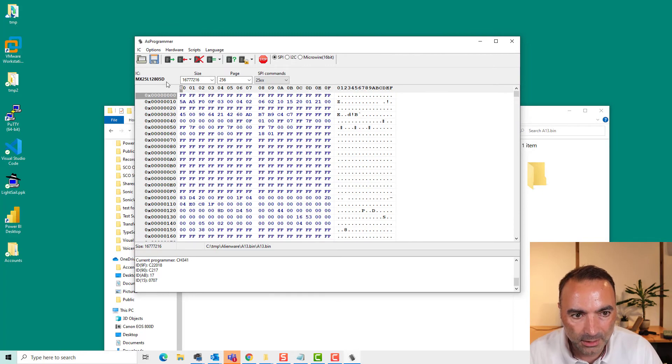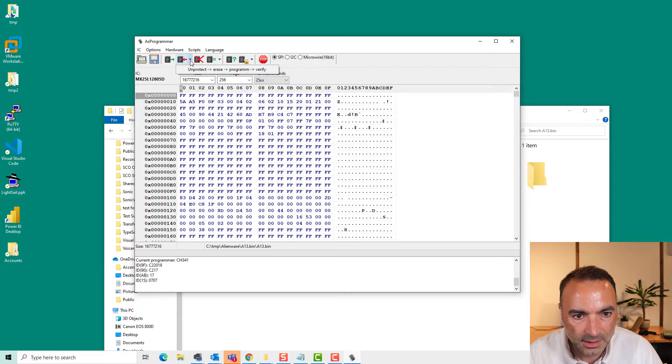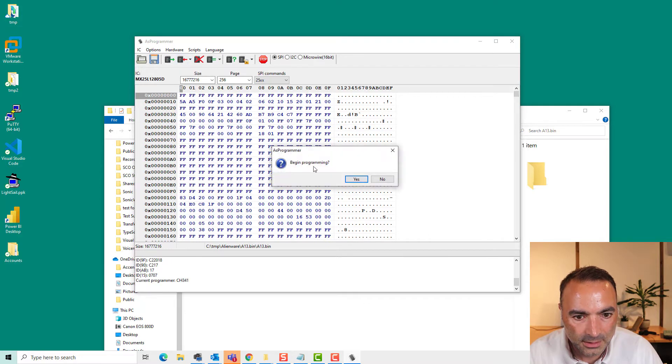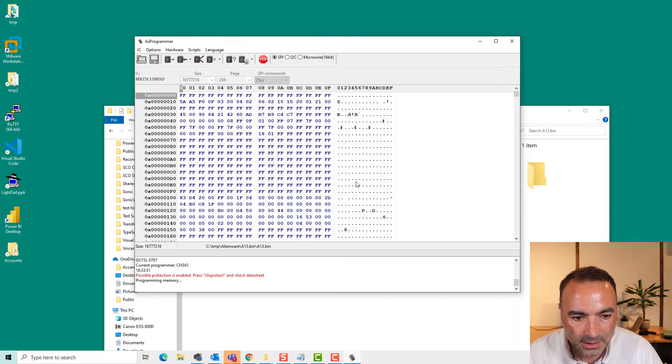I am now going to attempt to write this. Let's see what happens.